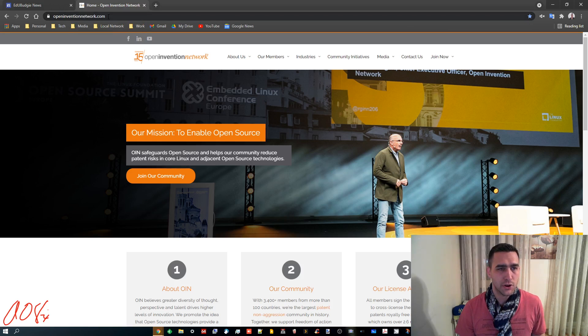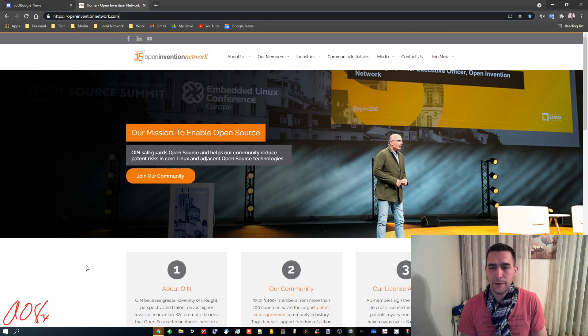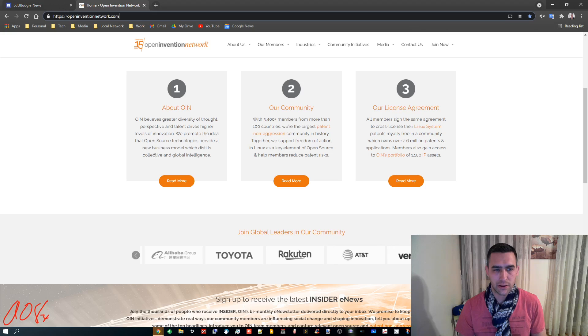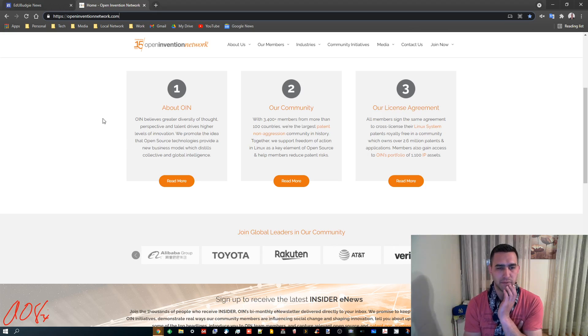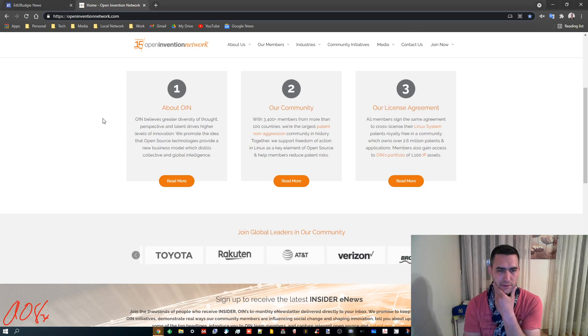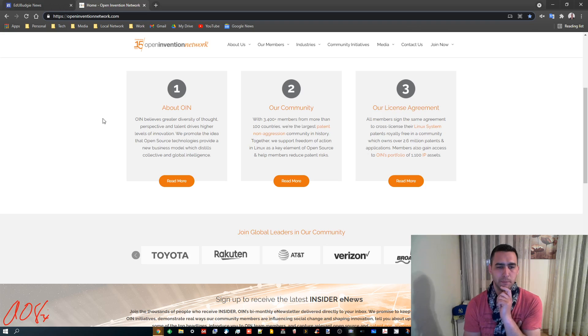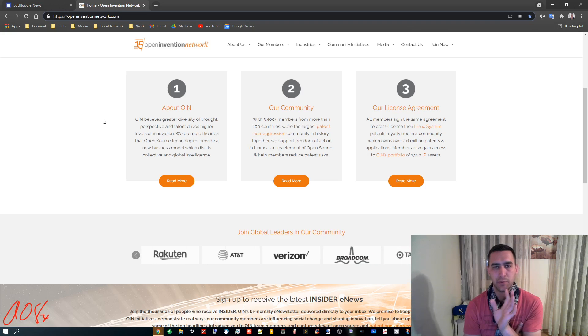So you can go to OpenInventionNetwork.com if you're interested in it, but basically, we'll have a look here. OIN believes greater diversity of thought, perspective, and talent drives higher levels of innovation. We promote the idea that open source technologies provide a new business model which distills collective and global intelligence.